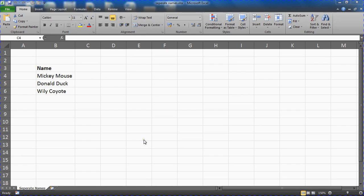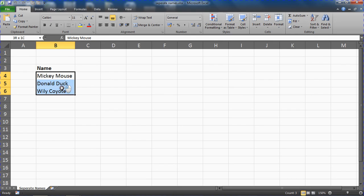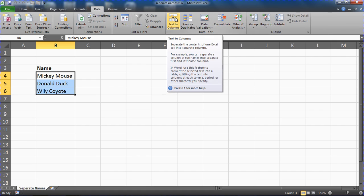Now the first step is to select the range containing the names. So I am just going to select these three names, first name and surname in one cell each here on this spreadsheet. And we are going to go to the Data tab and then Text to Columns.